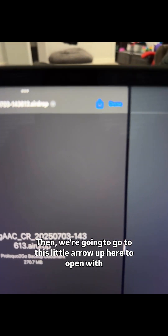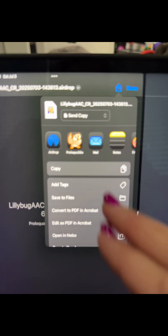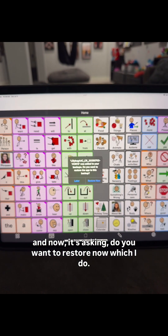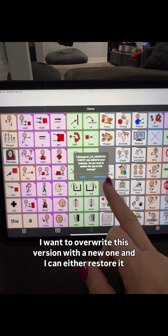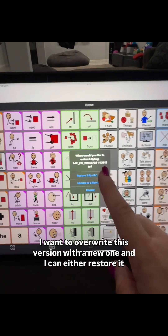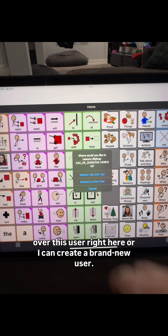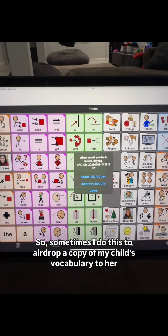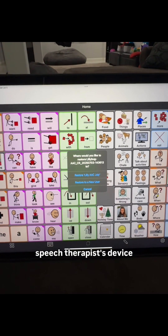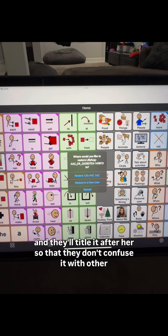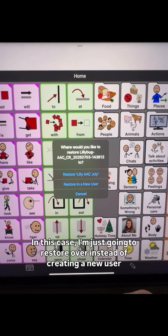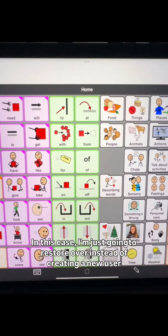Then we're going to go to this little arrow up here to open with Proloquo2Go. And now it's asking, do you want to restore now? Which I do — I want to overwrite this version with a new one. I can either restore it over this user right here, or I can create a brand new user. Sometimes I do this to AirDrop a copy of my child's vocabulary to her speech therapist's device, and they'll title it after her so they don't confuse it with other kids. In this case, I'm just going to restore over instead of creating a new user.